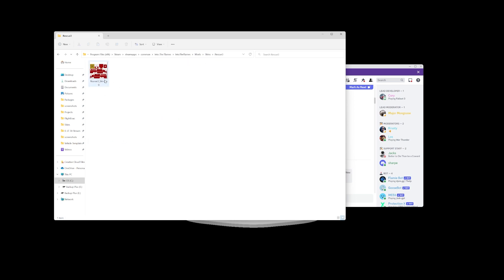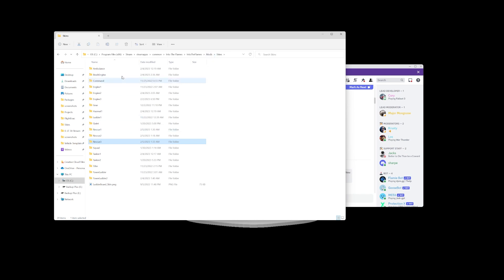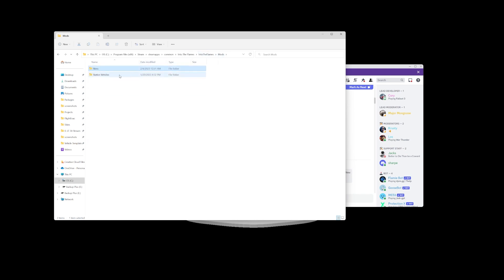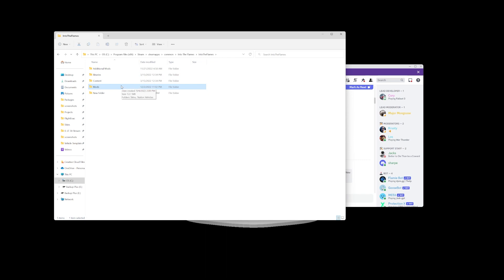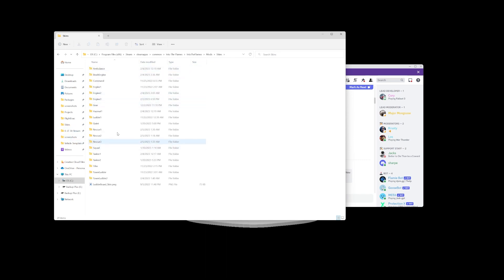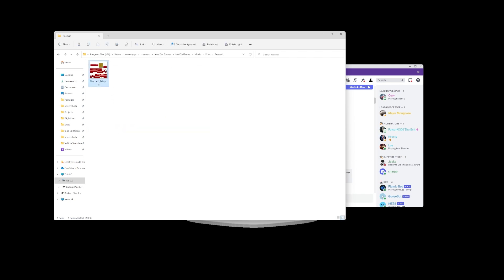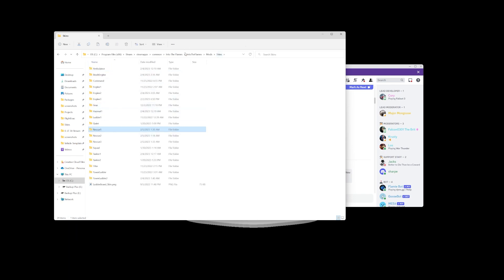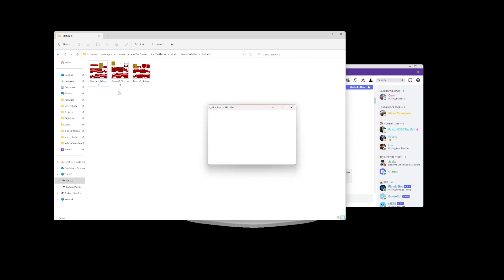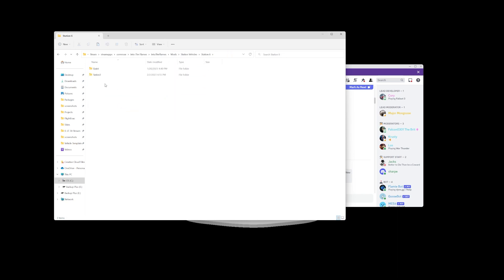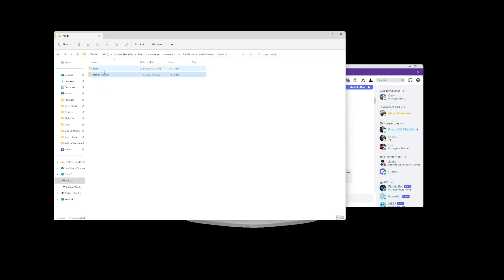Ladder One — you get the idea. All those skins are going to be in there as you build your folder up. Again, this is mods, then skins, and then that's where you have the folders for each vehicle. I'm going to back up my rescues now — I'm going to copy Rescue One, go back to my Station Vehicles, paste it and override the previous one. I just did a big update for all these rescues — Rescue Two and so on.